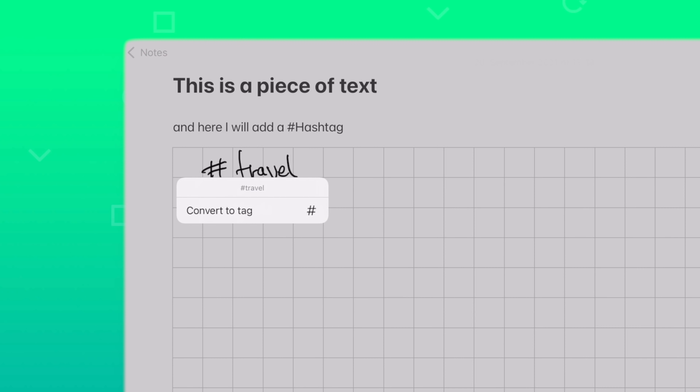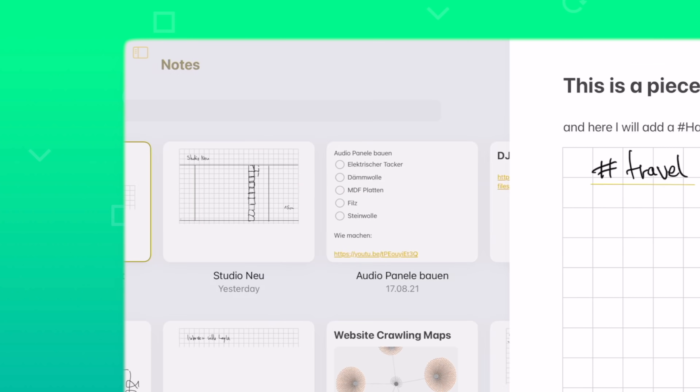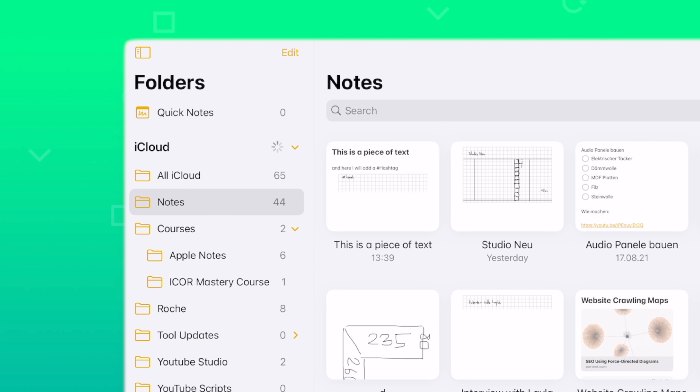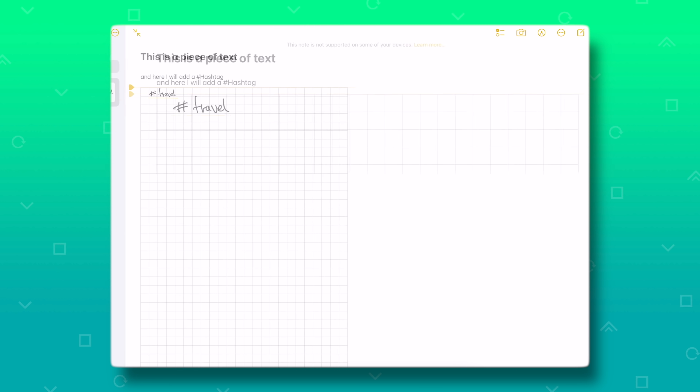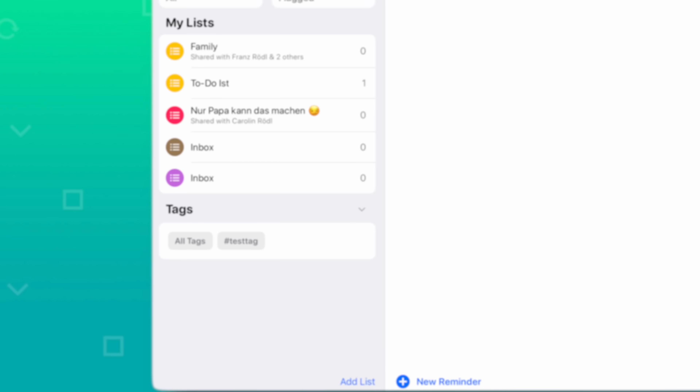This allows us to even handwrite tags. It will recognize it — you just select it, tap 'Convert to Tag,' and it places it in your Apple Notes application. It's easy to tap on a tag and it will show you the related notes. I think this is awesome. As a side note, in the new iPadOS 15 update, they also added tags to the Reminders app.